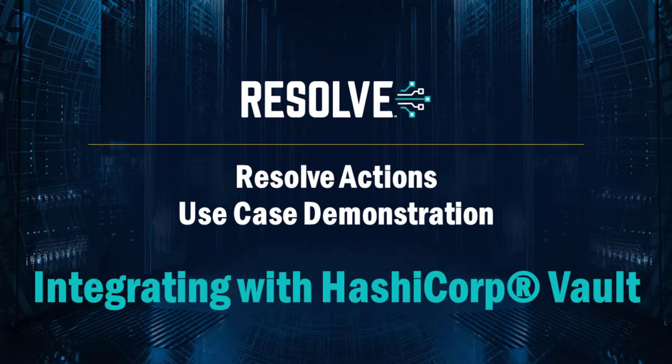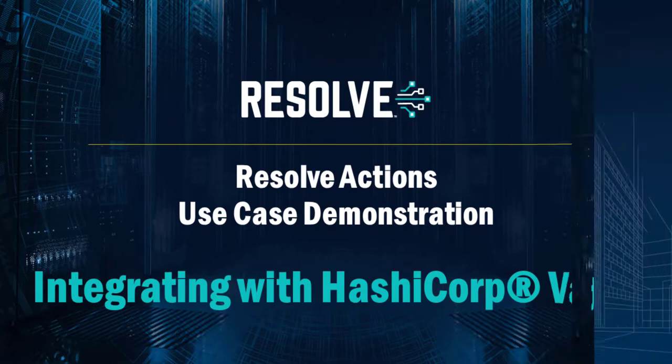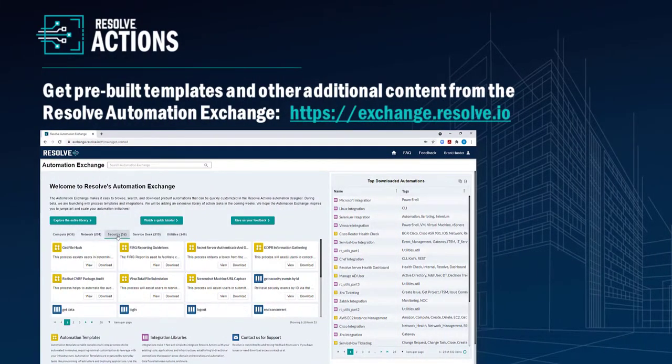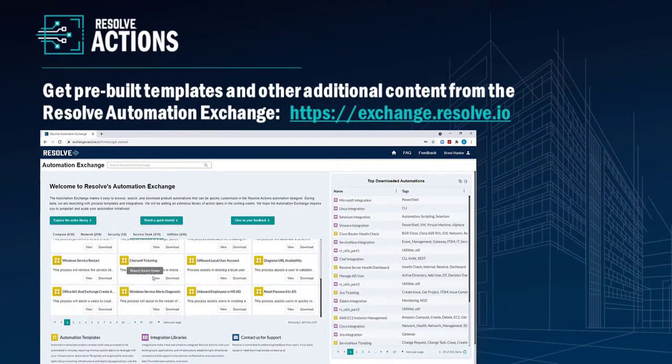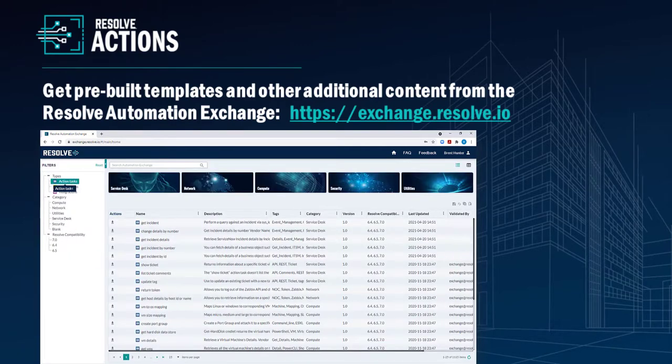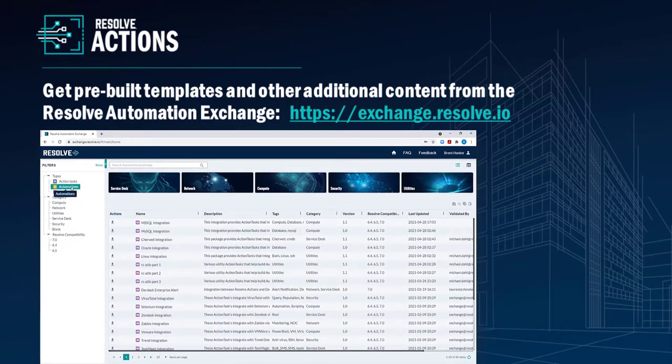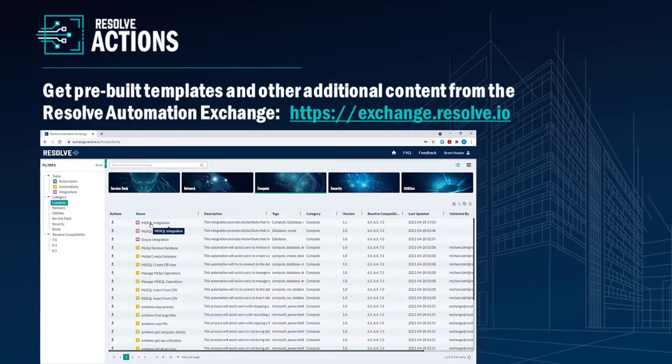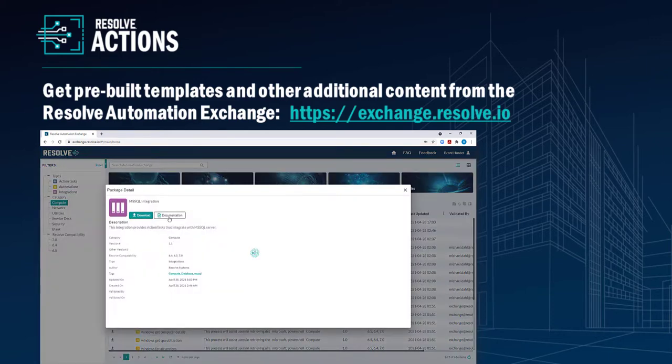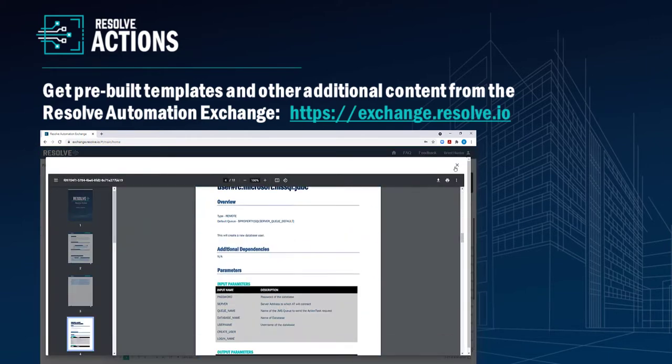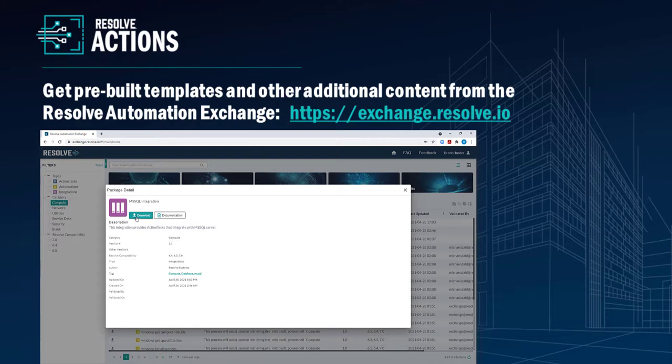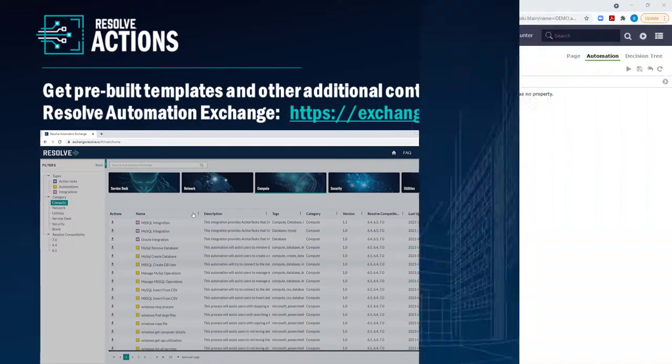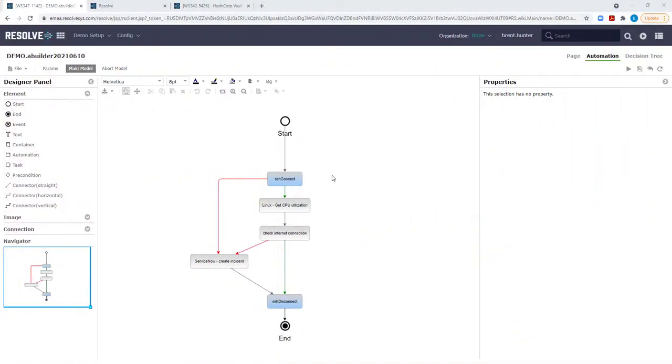All the content you're going to see in this video today is available to Resolve customers who have access to the Resolve Automation Exchange, where you can browse, search, and download thousands of pre-built runbooks, action tasks, integration packs, and gateways for the Resolve Actions platform.